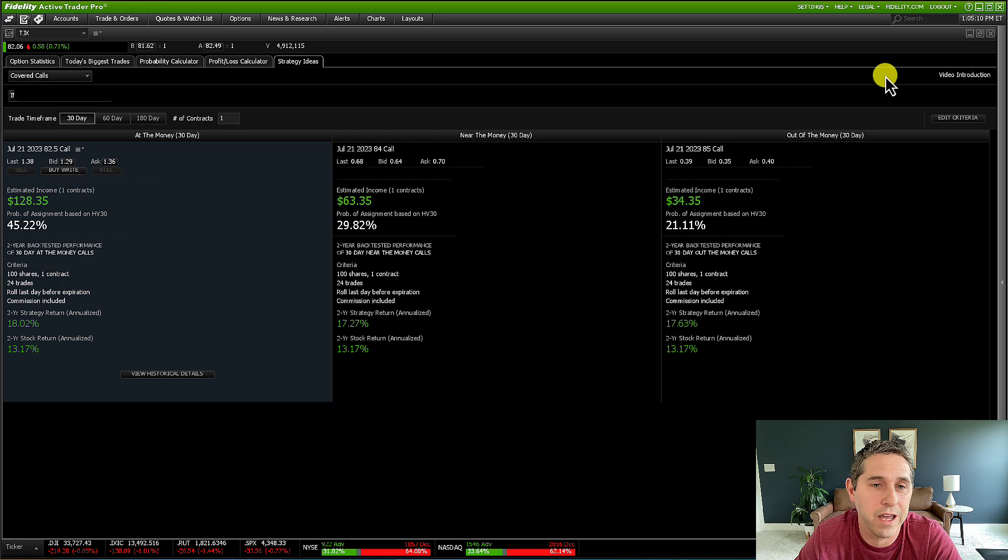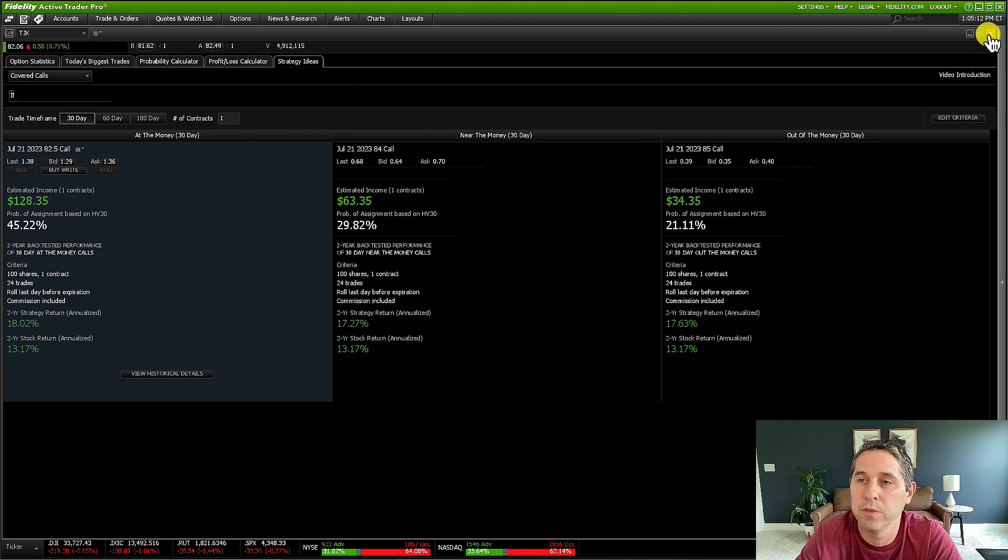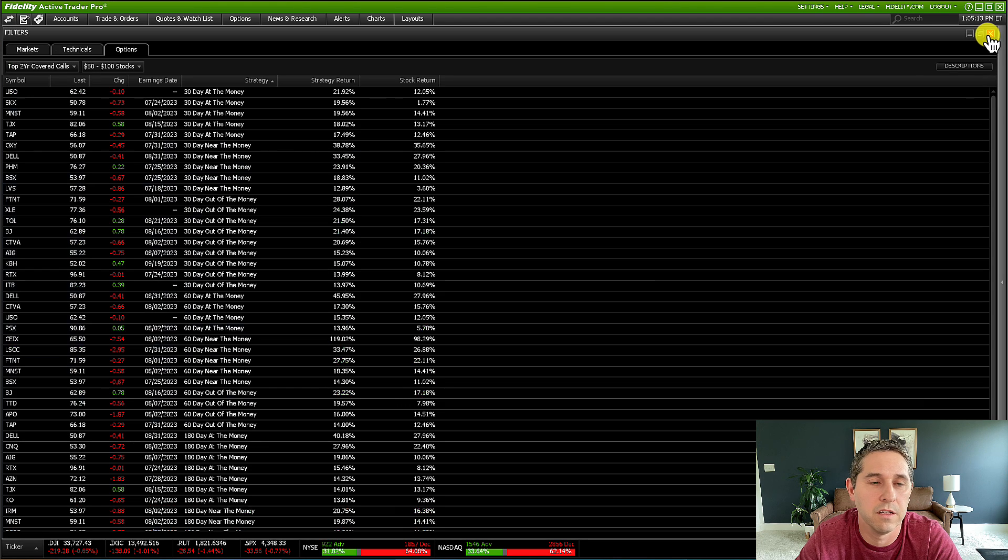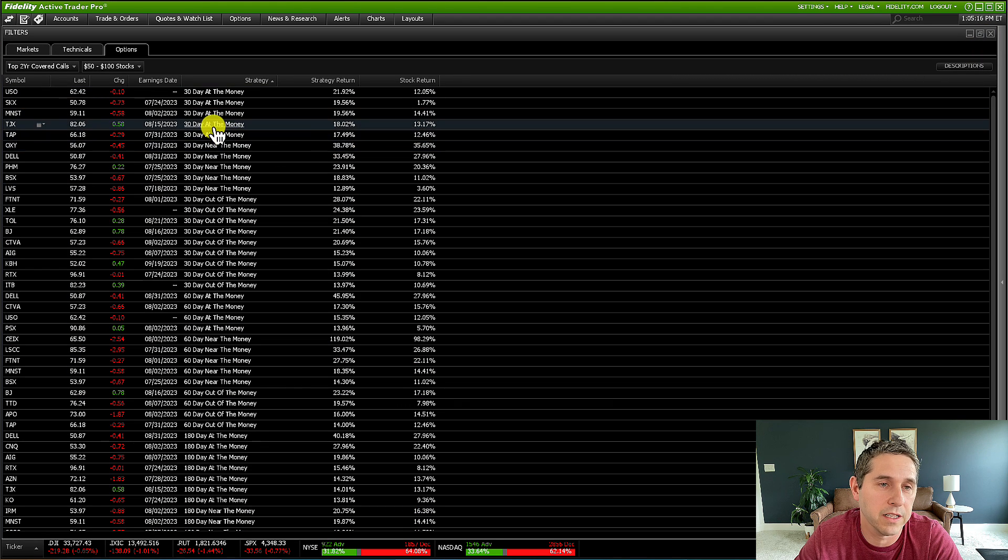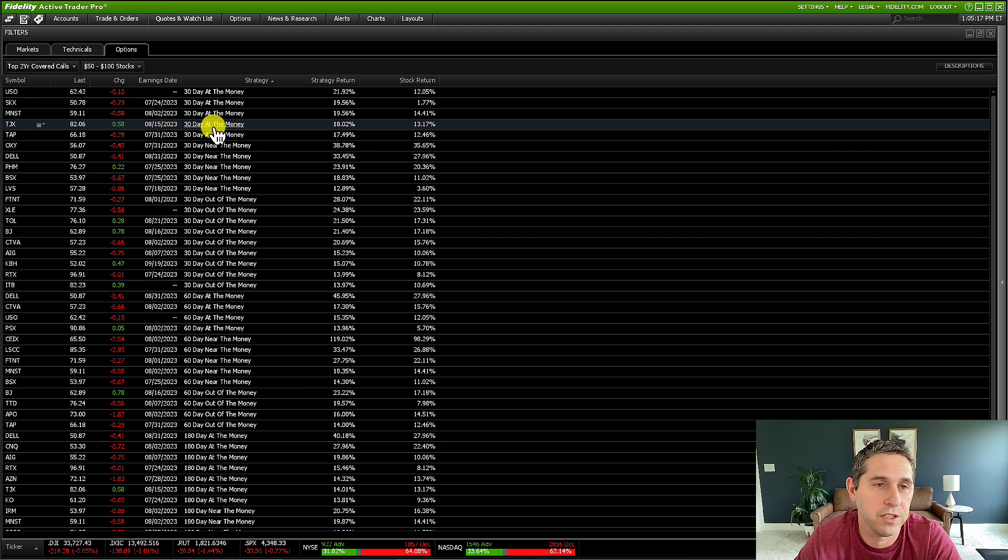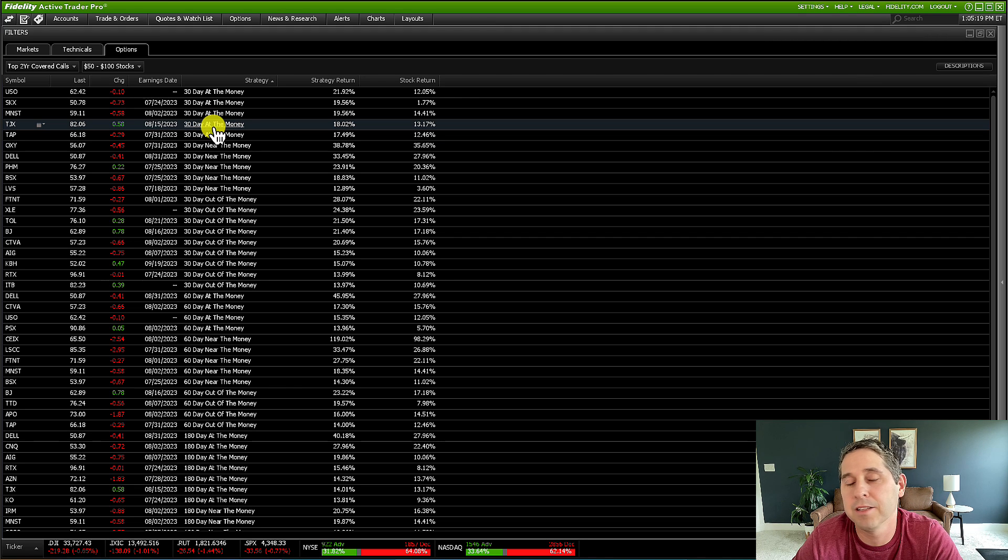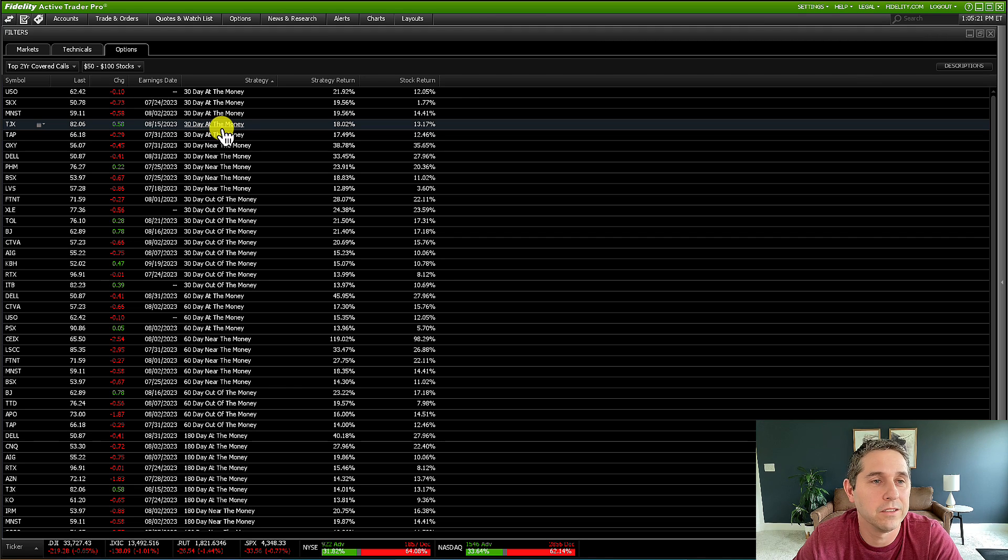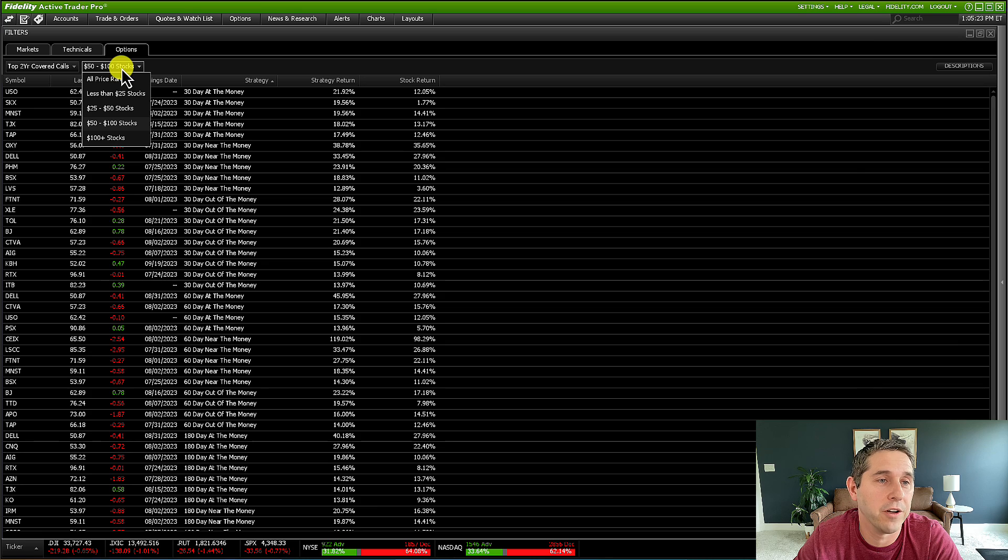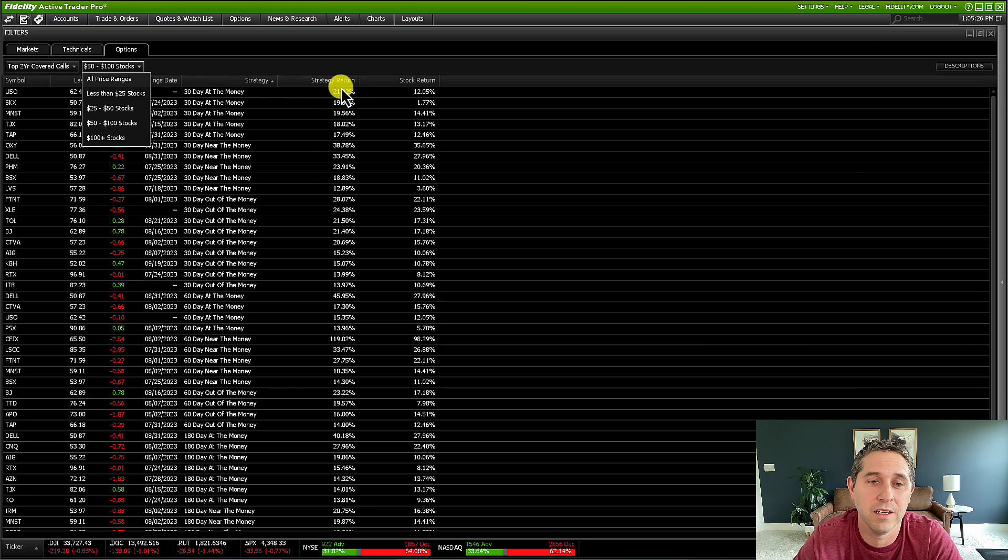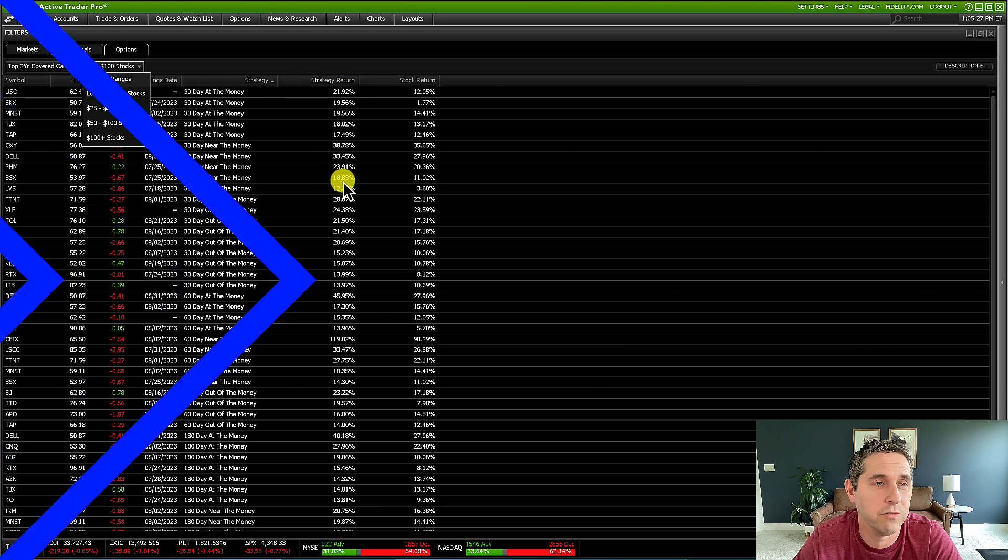You can compare the strategies, all that good stuff. And if you want to place a trade, just click on this and then place the trade right from there. I mean, there's not much else to say about it. It's a really great tool. Just figure out your price range and then sort by strategy and then go from there. So I hope you could see how powerful this little tool is for quickly finding awesome wheel strategy trades.